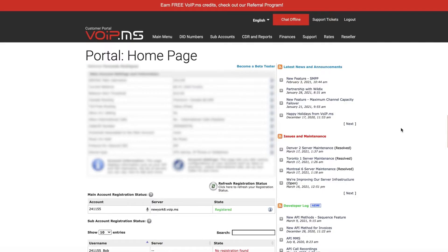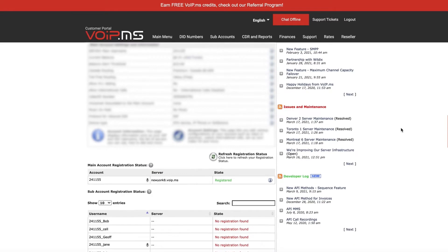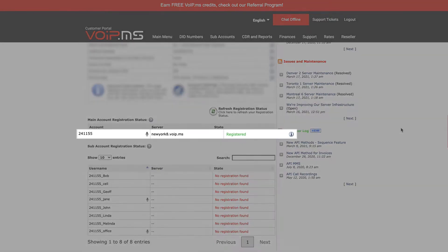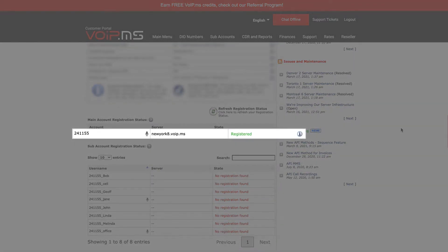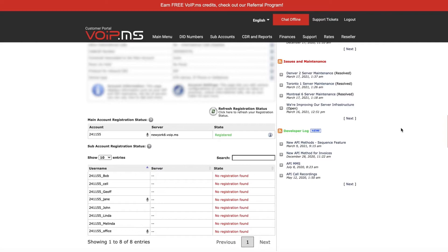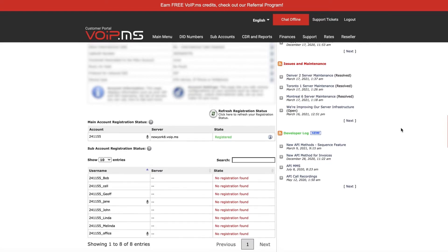You can also confirm your registration by heading to the VoIP.ms customer portal homepage. Scroll down to registration status and you will be able to see the status of your main account or subaccount based on your specific use case.